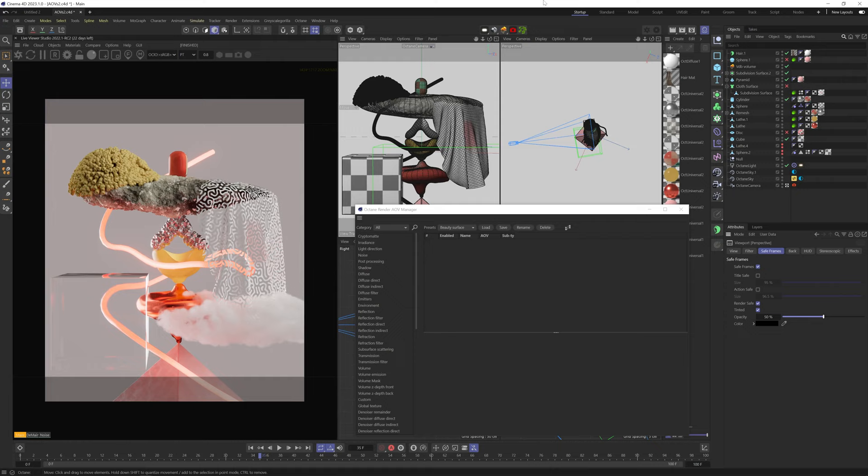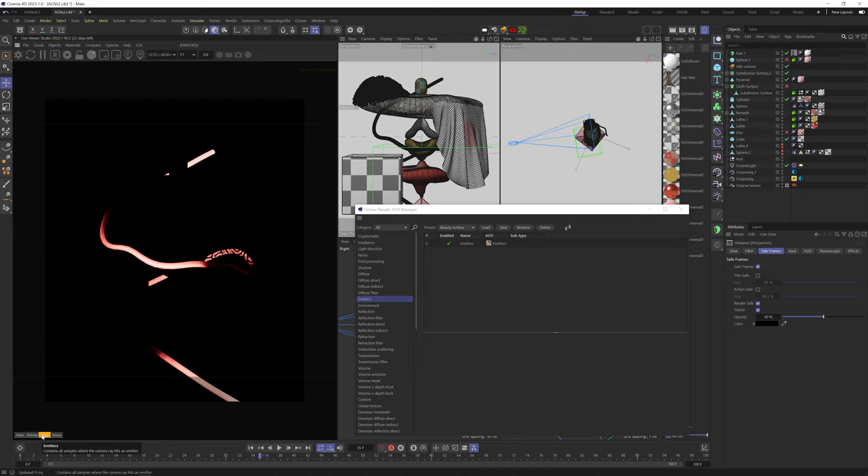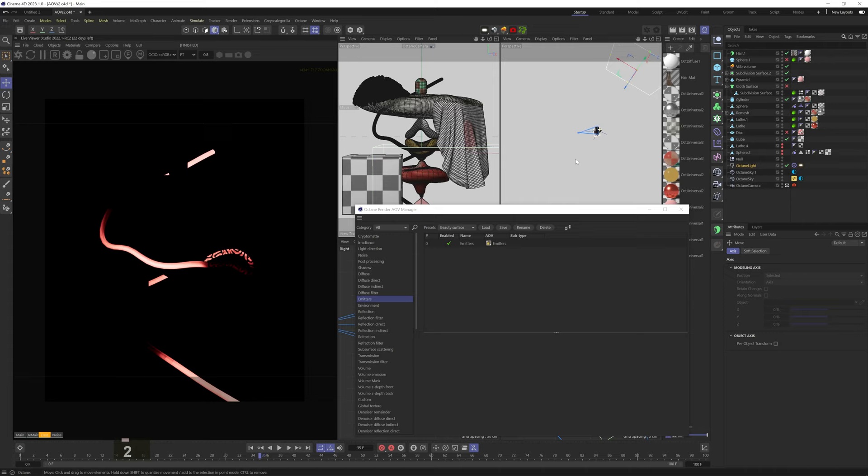So the next one is Emitters. This will show only a light emitting material or a light object. So you can see the red light emitting cylinder, and if I drag the light object in, you can see it as well. This won't show sunlight or HDRIs.